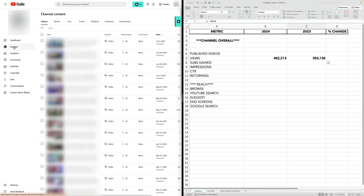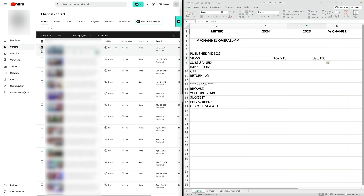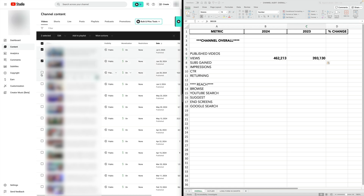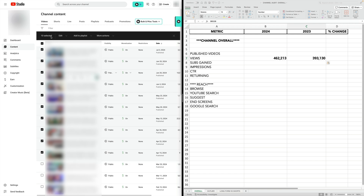To do this, we're just going to head on over to content in YouTube Studio. I'm going to count however many videos were published in this timeframe for this past year. One way to do this is just to keep clicking the boxes of each of these videos all the way back through April 10th. I've selected 10 videos, so in my spreadsheet, I'm going to punch in 10.